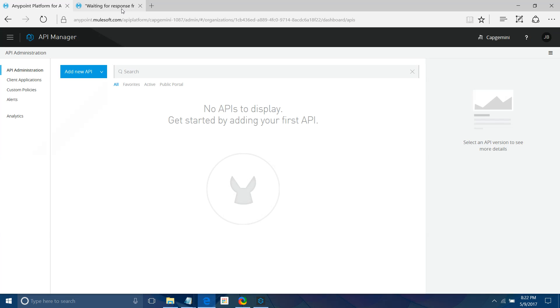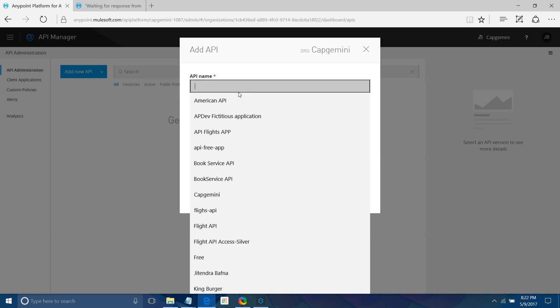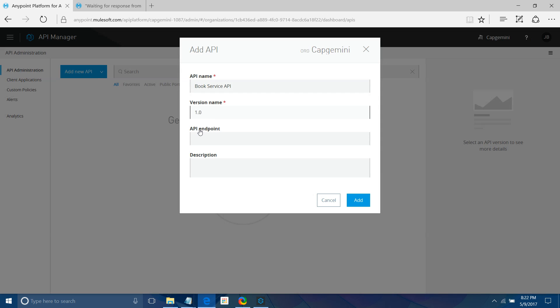Let me go to my Anypoint Platform. First I will add a new API. I will give it the name 'book service API', version 1.0. API endpoint and description are optional fields — you don't have to fill anything. Let me click Add.